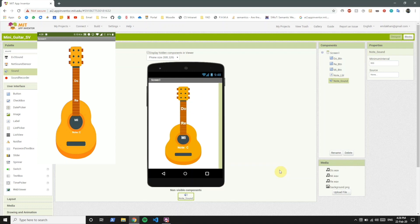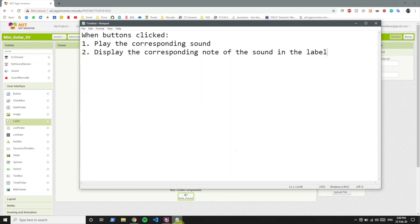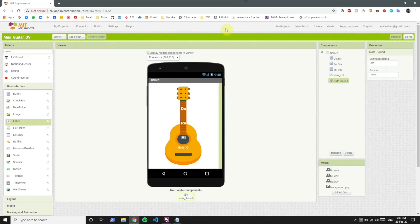Now if you see on the app, this is how the app looks like and right now clicking on any of these buttons does nothing. So what we want to do is whenever we click any of these buttons we want to do two things: play the corresponding sound of that note and display the note of that sound in the label.